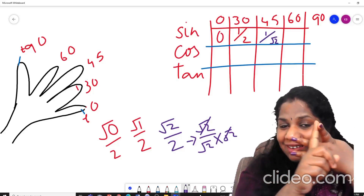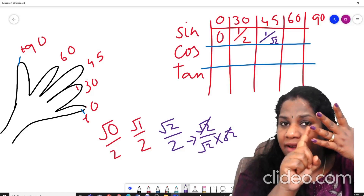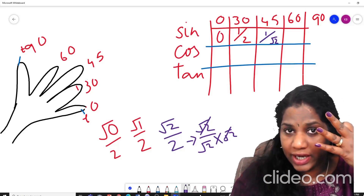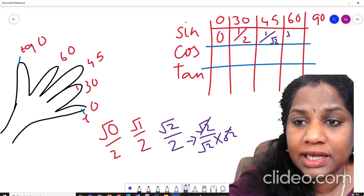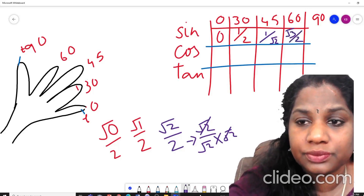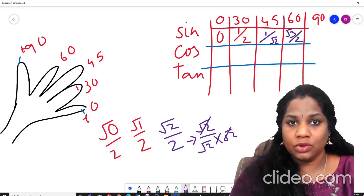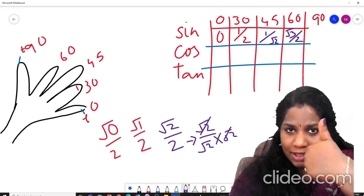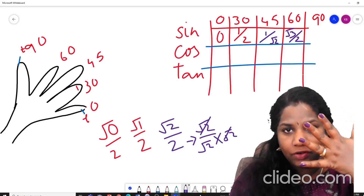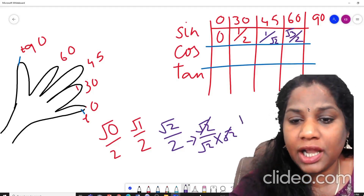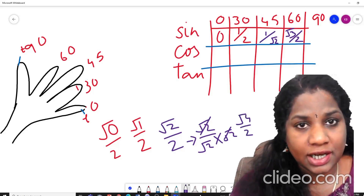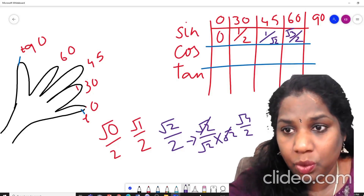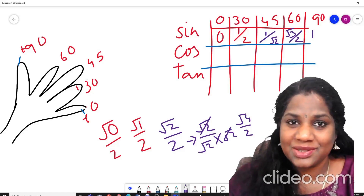How about 60°? That is my index finger. Below the index finger, how many fingers are there? 3 fingers. So sin 60° = √(3/2). Now look at your 90° — your thumb. Below your thumb you have 4 fingers. So that will be √(4/2) = 2/2 = 1. So sin 90° = 1. We got all the sine theta values so easily!